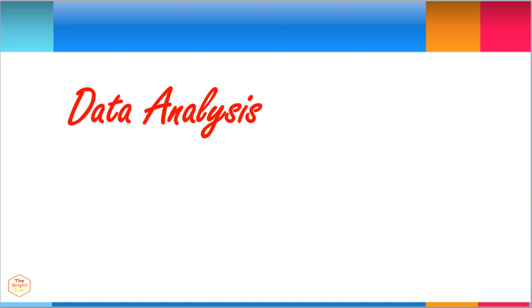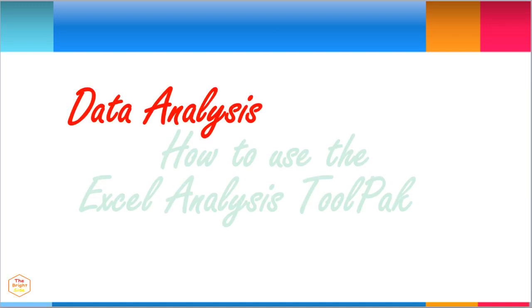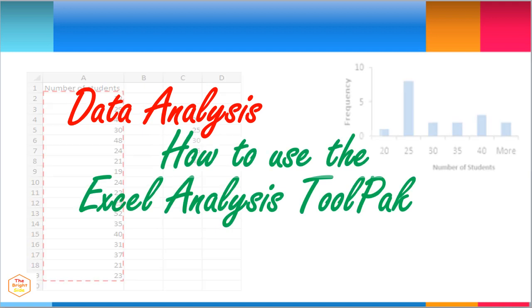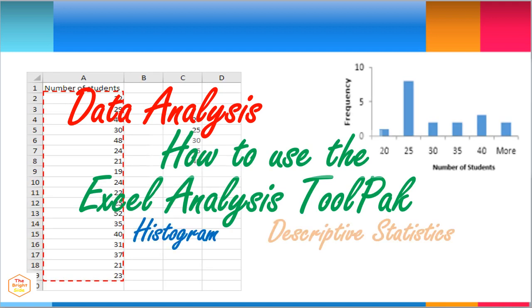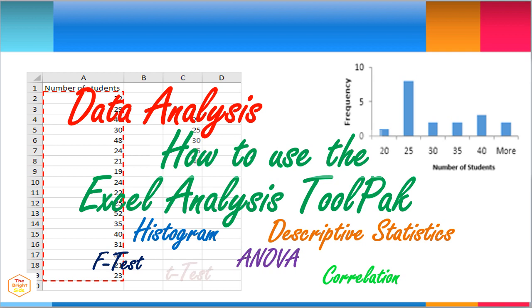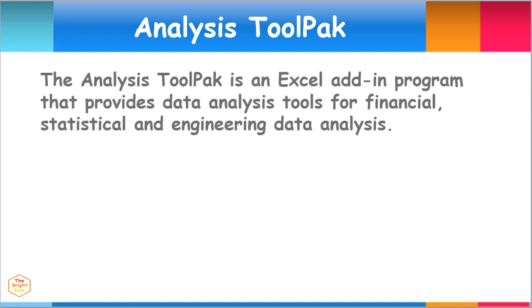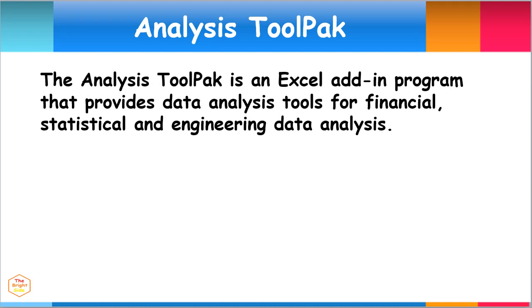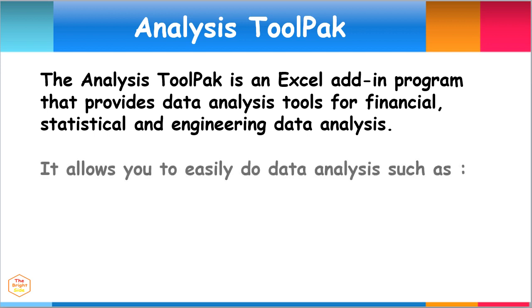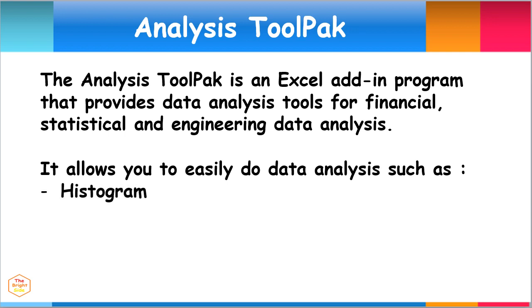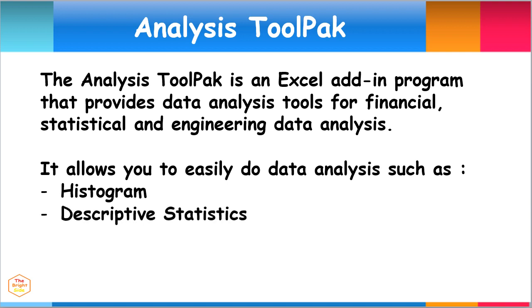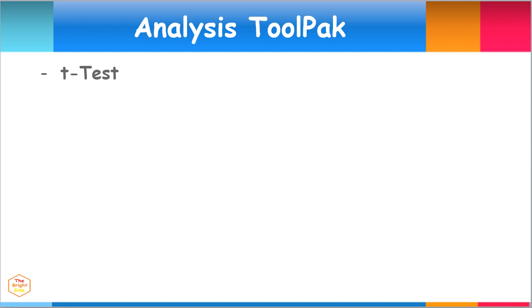Data analysis: how to use the Excel Analysis ToolPak. The Analysis ToolPak is an Excel add-in program that provides data analysis tools for financial, statistical, and engineering data analysis. It allows you to easily do data analysis such as histogram, descriptive statistics, t-test, F-test, ANOVA, correlation, regression, and many more.